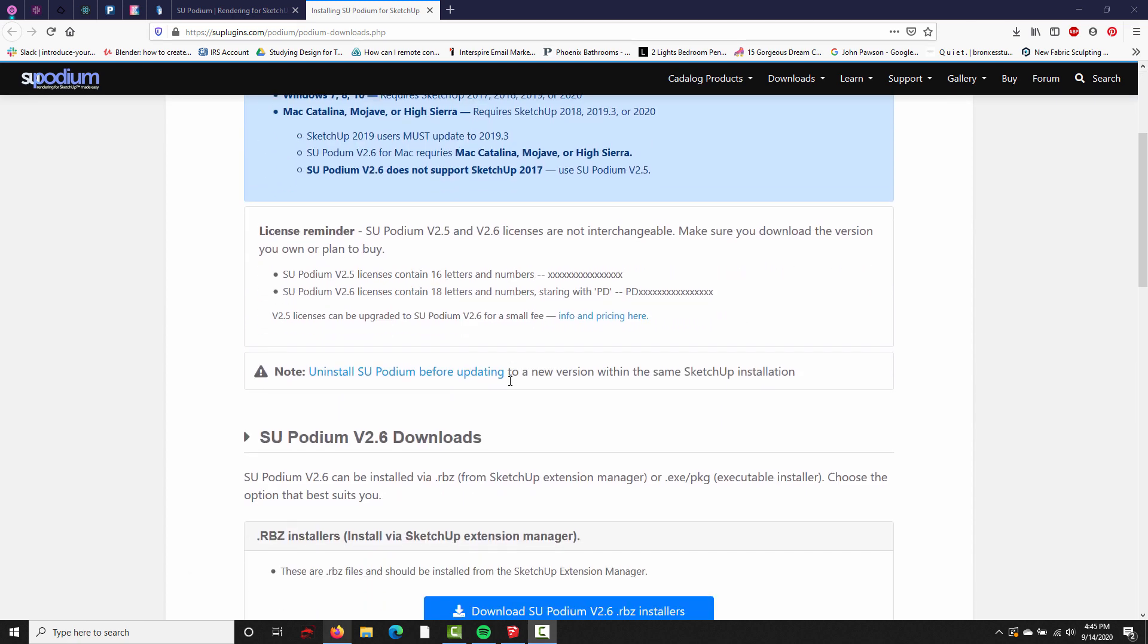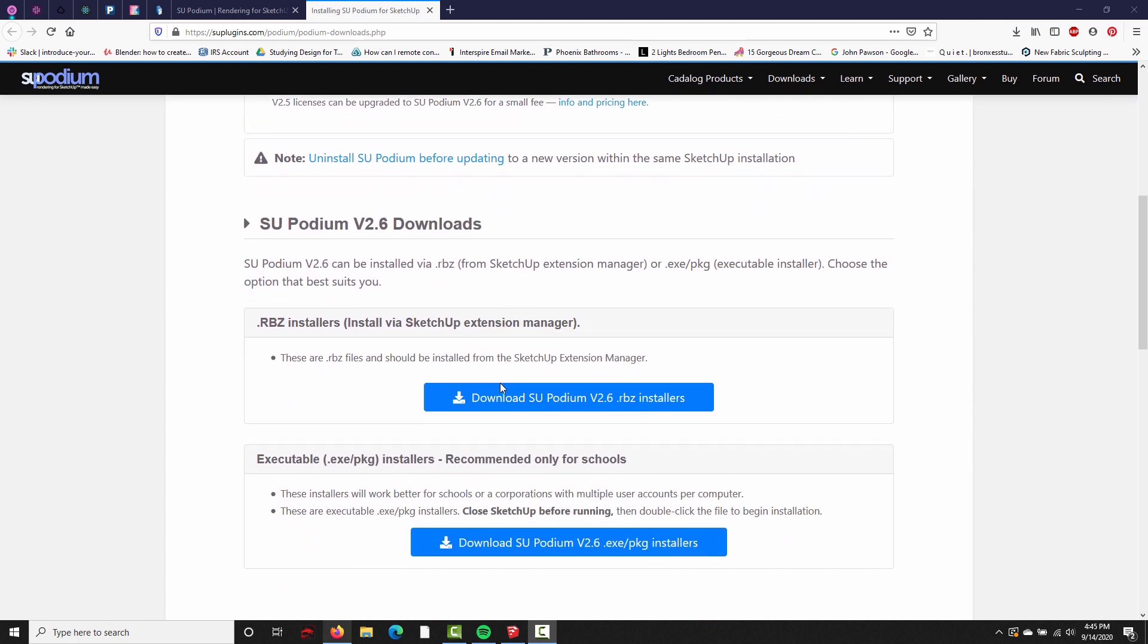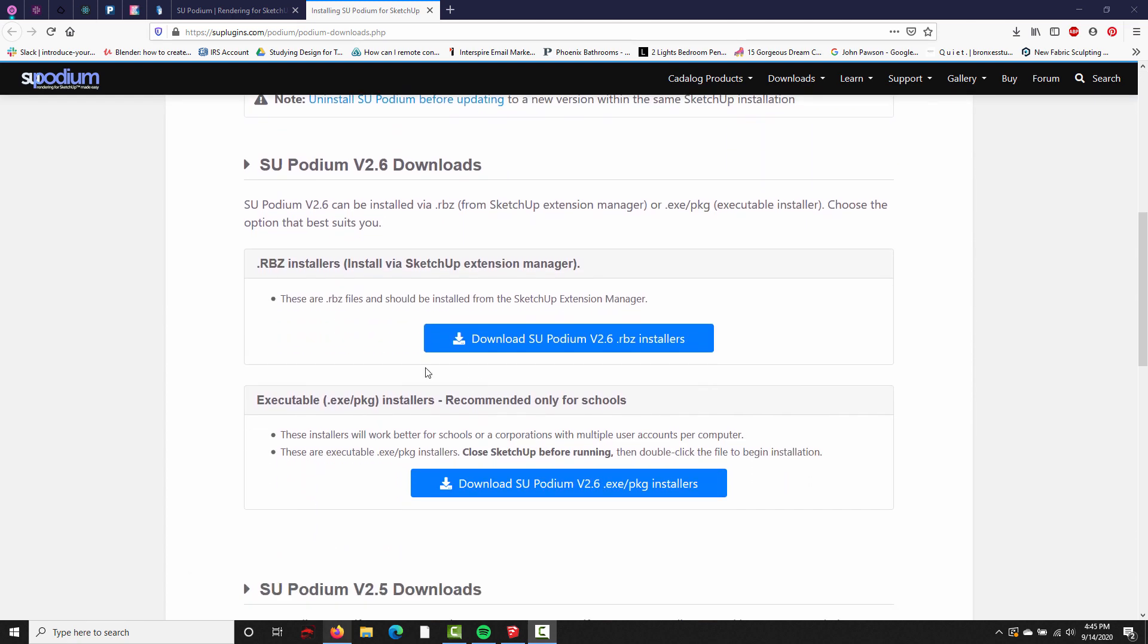Alright, scroll down to the SU Podium version 2.6 downloads, and you'll see there's two options available. You can download an RBZ installer, which is the standard SketchUp plugin format, or you can download an executable EXE or PKG installer.